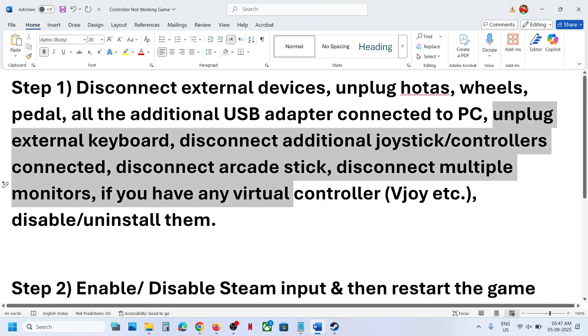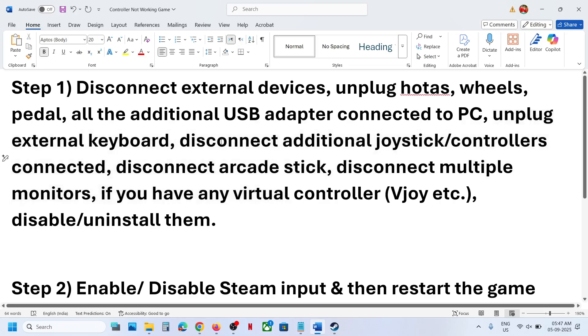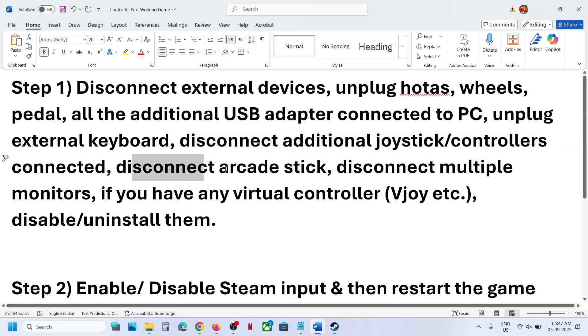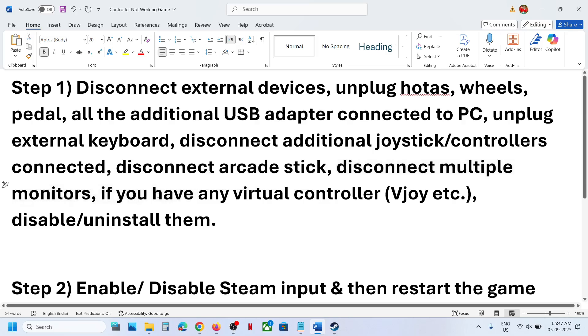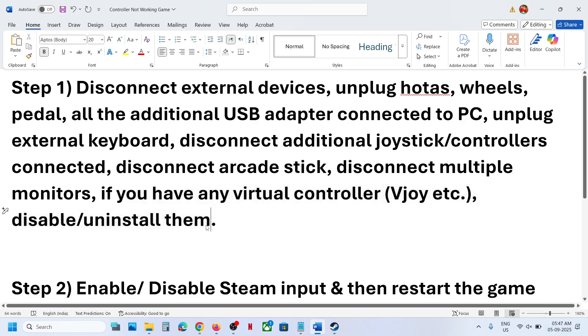If you have any extra controller, sometimes we have extra controllers connected, disconnect them. Disconnect arcade stick, disconnect multiple monitors. If you have any kind of virtual controller like vjoy connected, you can disable it or uninstall it and then you can launch the game.